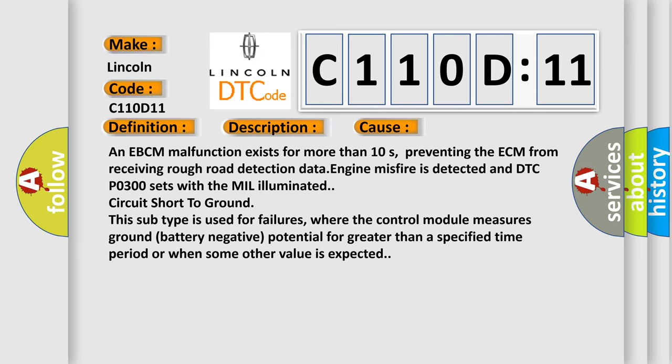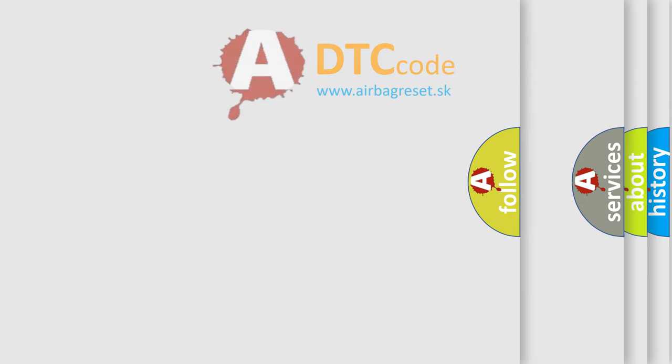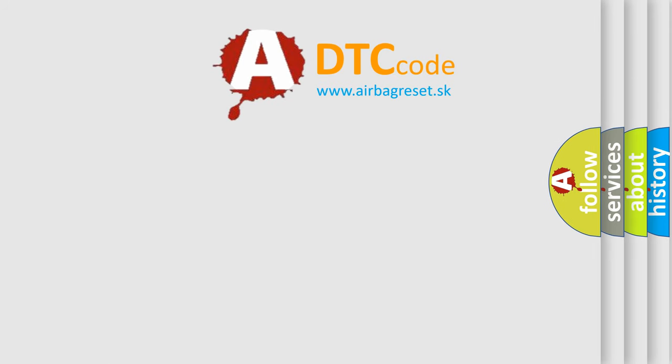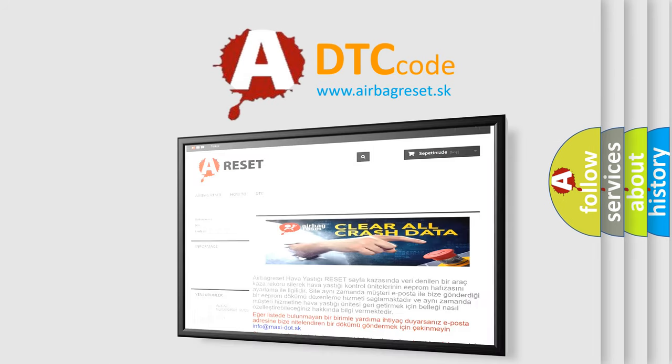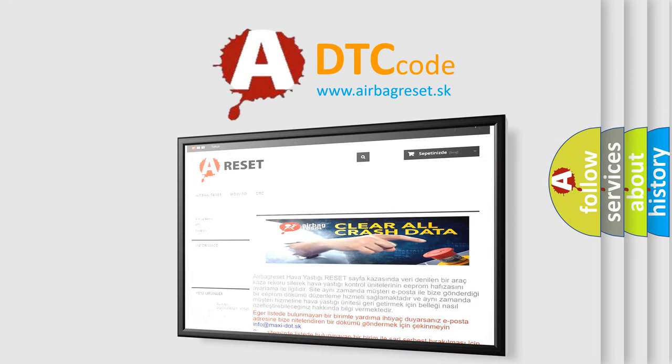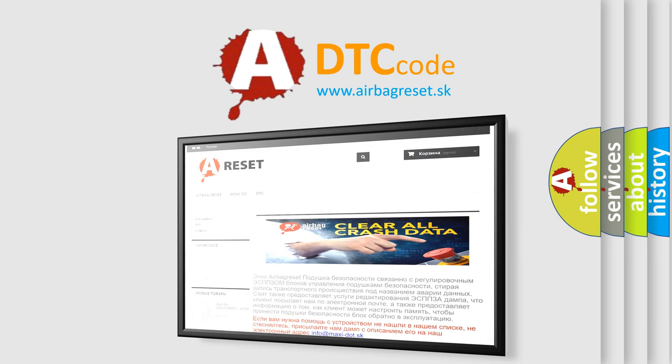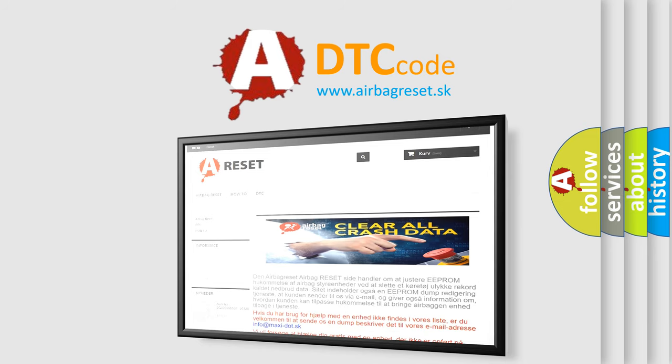The Airbag Reset website aims to provide information in 52 languages. Thank you for your attention and stay tuned for the next video.